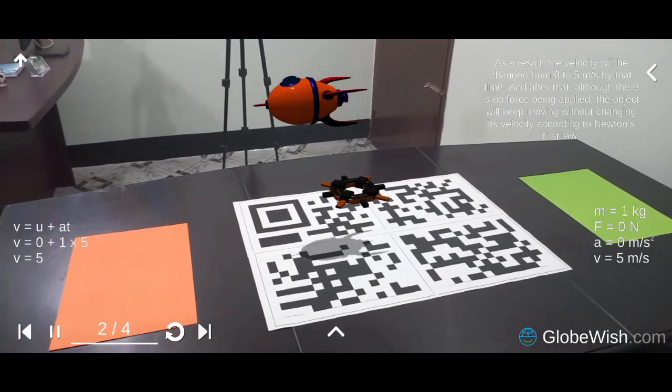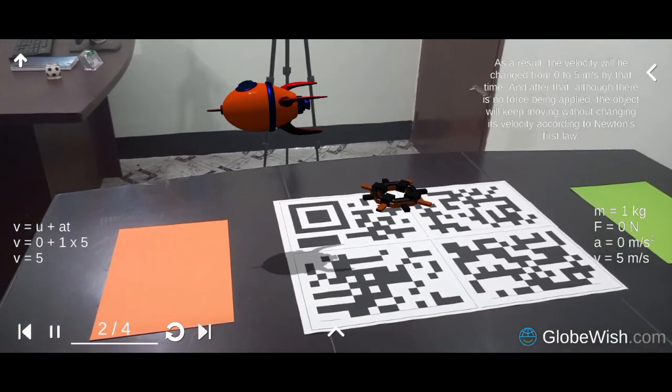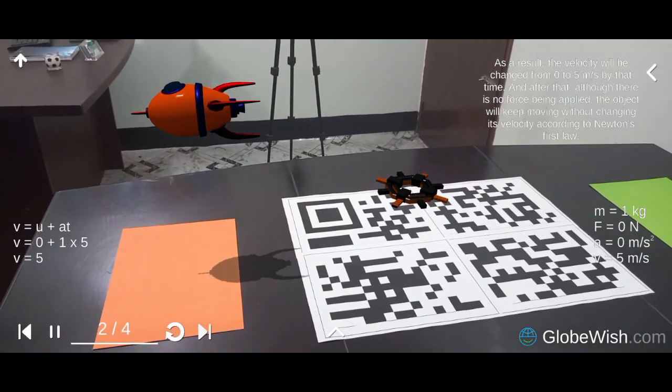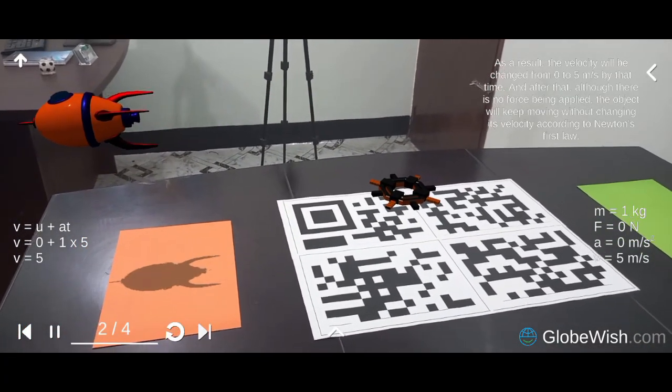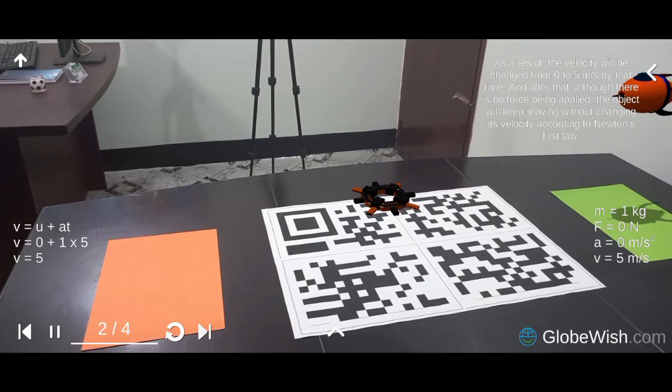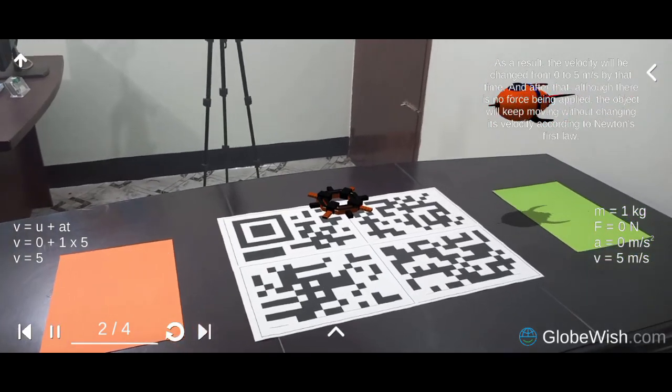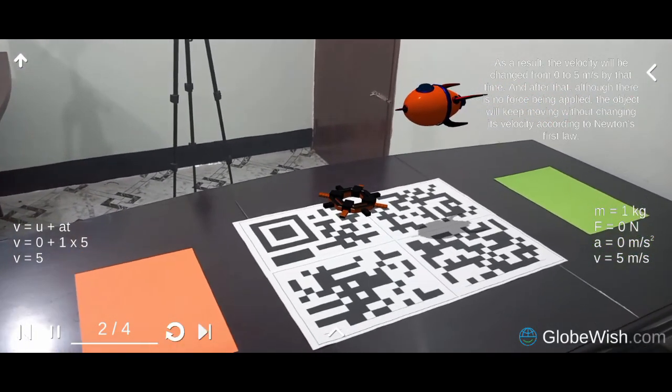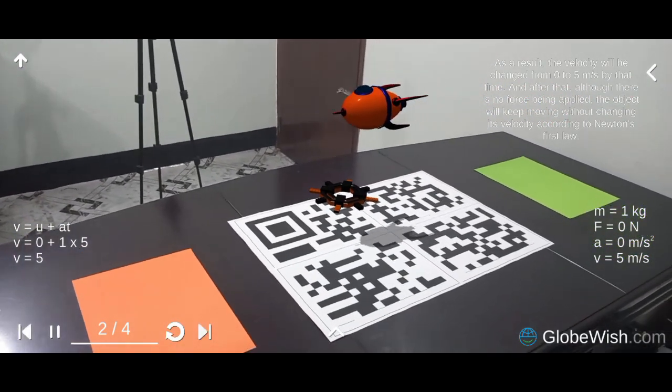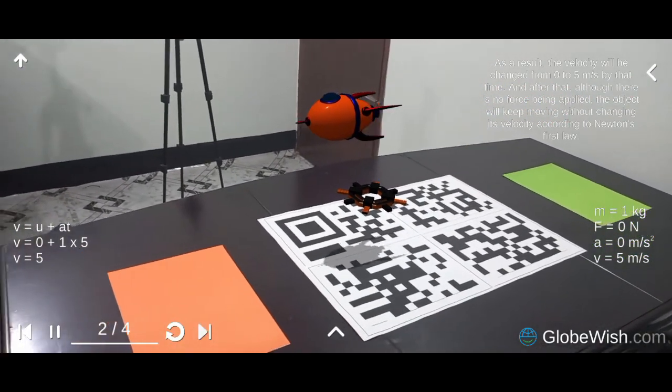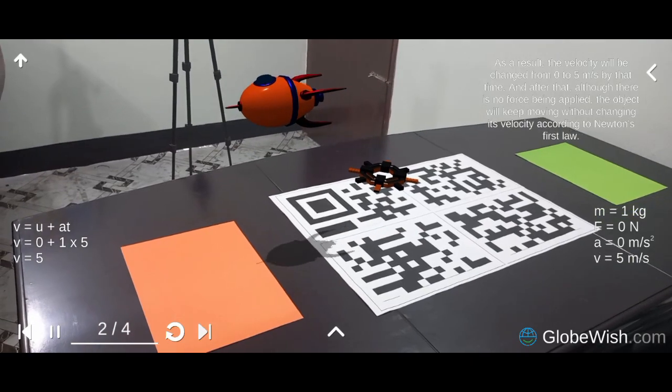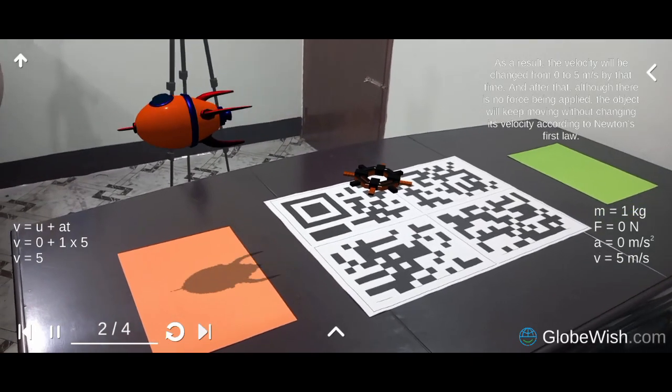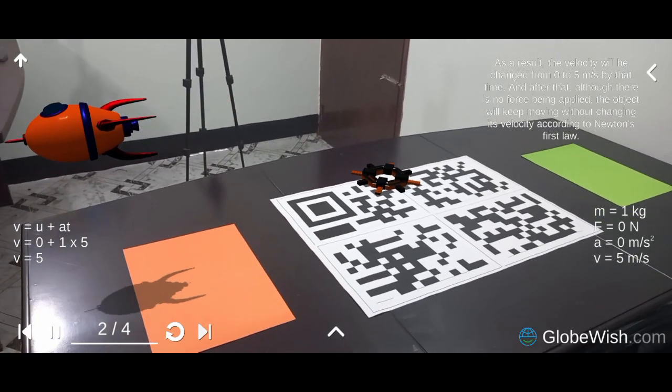As a result, the velocity will be changed from 0 to 5 m per second by that time. And after that, although there is no force being applied, the object will keep moving without changing its velocity according to Newton's first law.